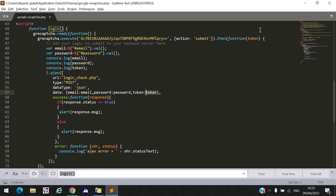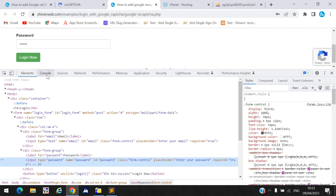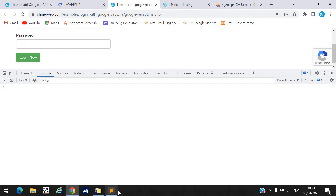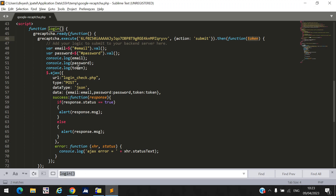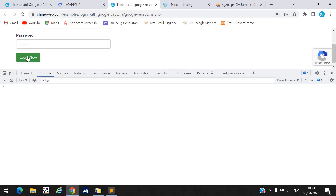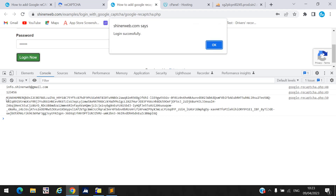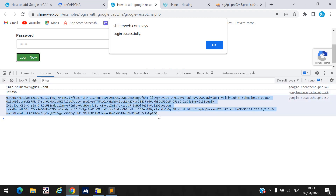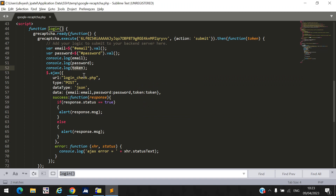That generated token is passed inside the AJAX block. When I click Login Now, the email, password, and token are all printed in the console log. You can see the token in the console. These three — email, password, and token — are required for the login process and are sent to the backend.